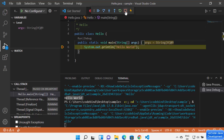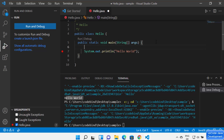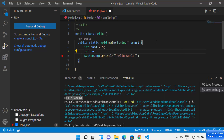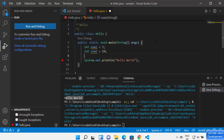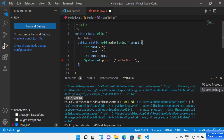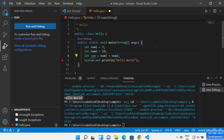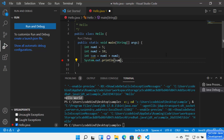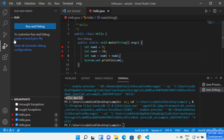Let me stop the debugger and add some code. Declare two variables: 'num1' equal to 5 and 'num2' equal to 10. Then create a third variable called 'sum' which equals num1 plus num2. At every point, Visual Studio Code shows hints and IntelliSense to complete code faster. Then print the value of sum.